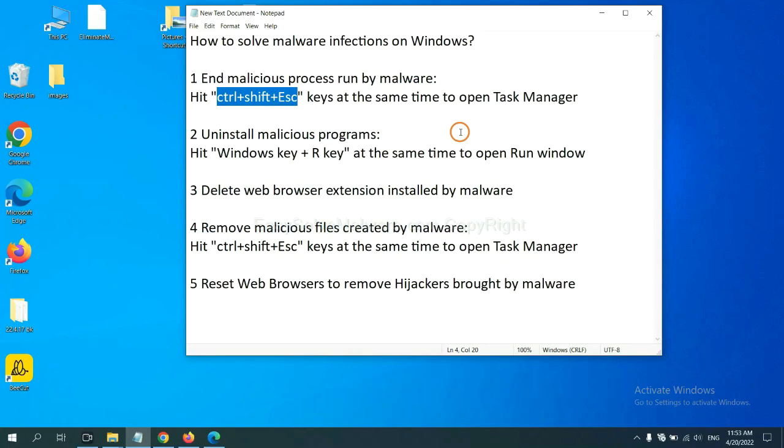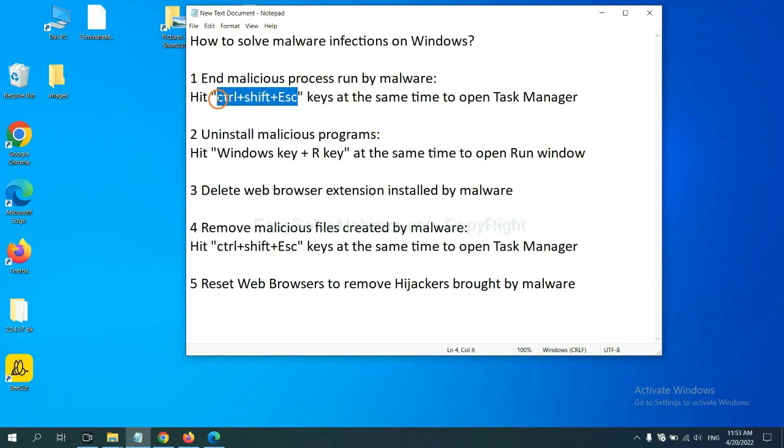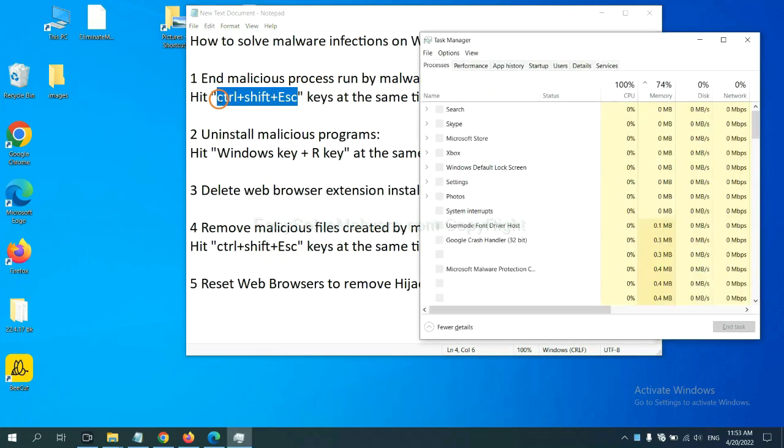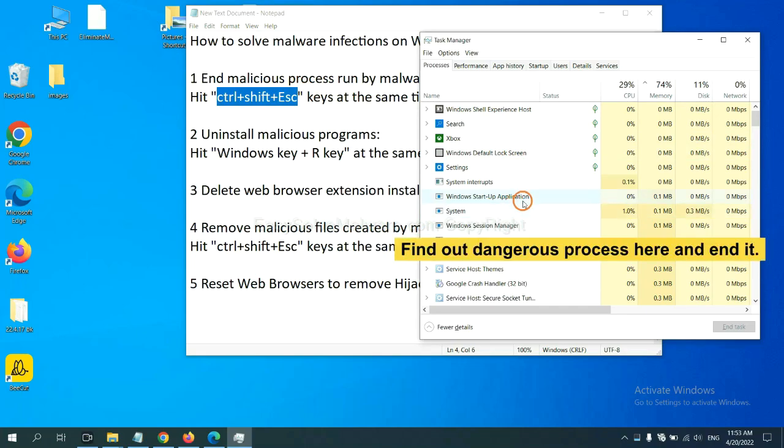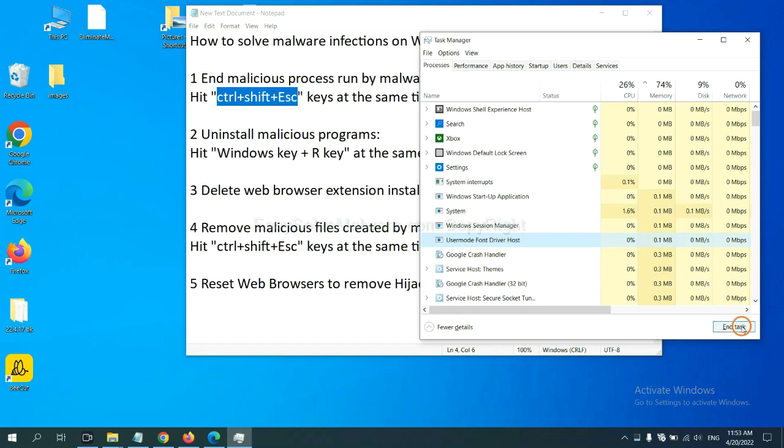First, we need to end malicious process from the malware. Now hit the three keys at the same time. Then Task Manager will open. Now you need to find out a dangerous process and then end the task. For example, select one process and click here.